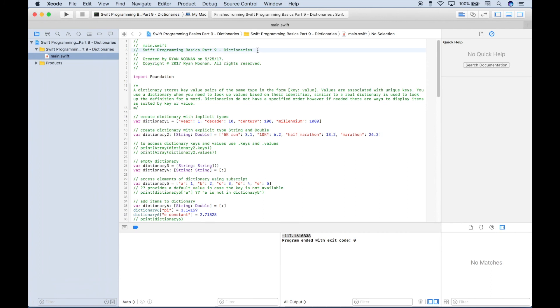That's all we have for this Swift tutorial on dictionaries. We will be doing many more Swift tutorials in the near future — join us for those, and we'll see you next time.